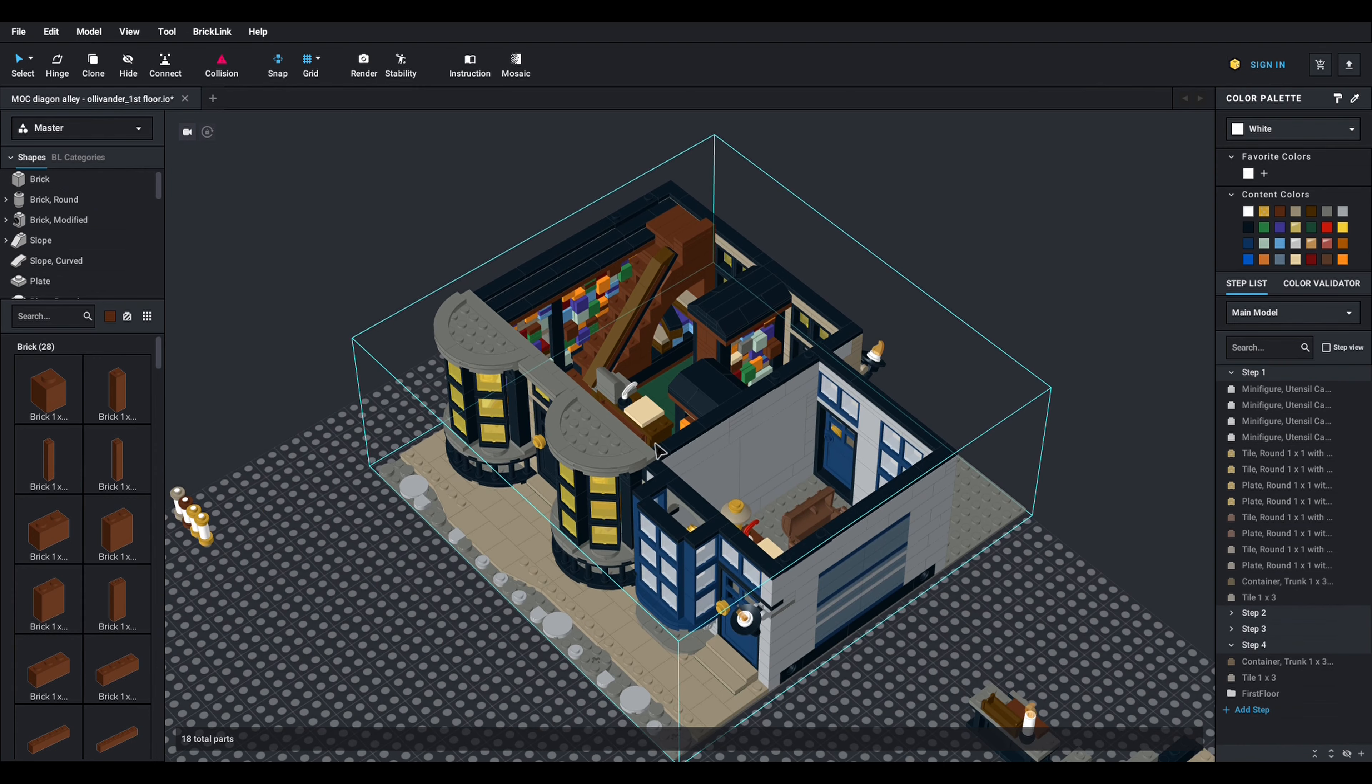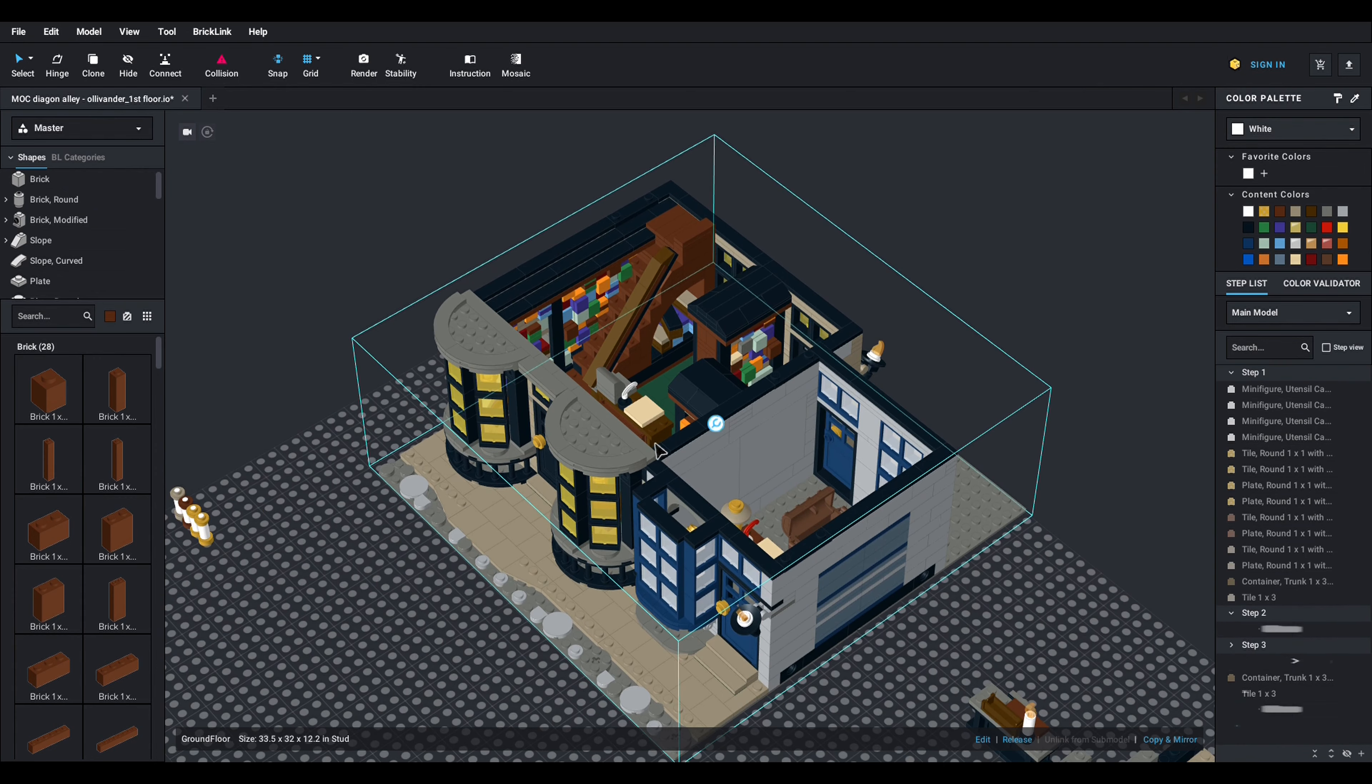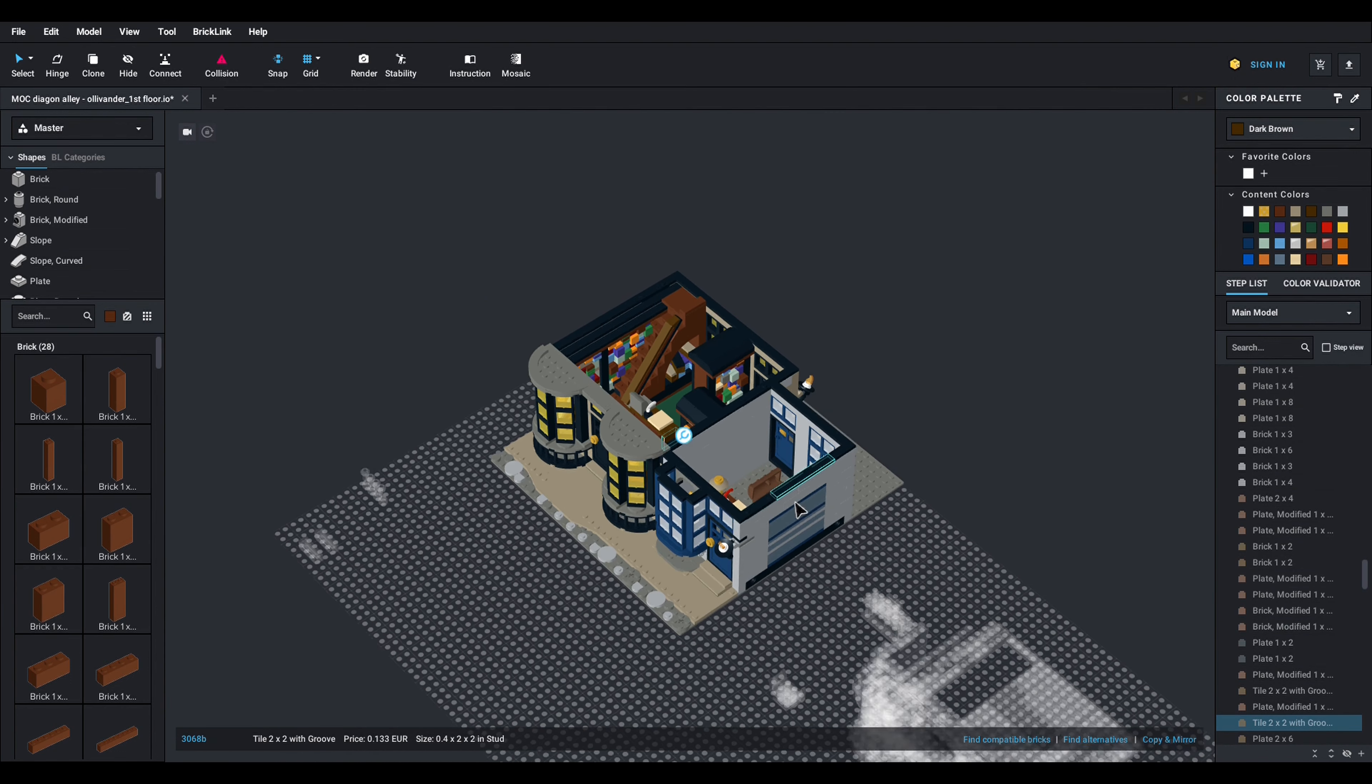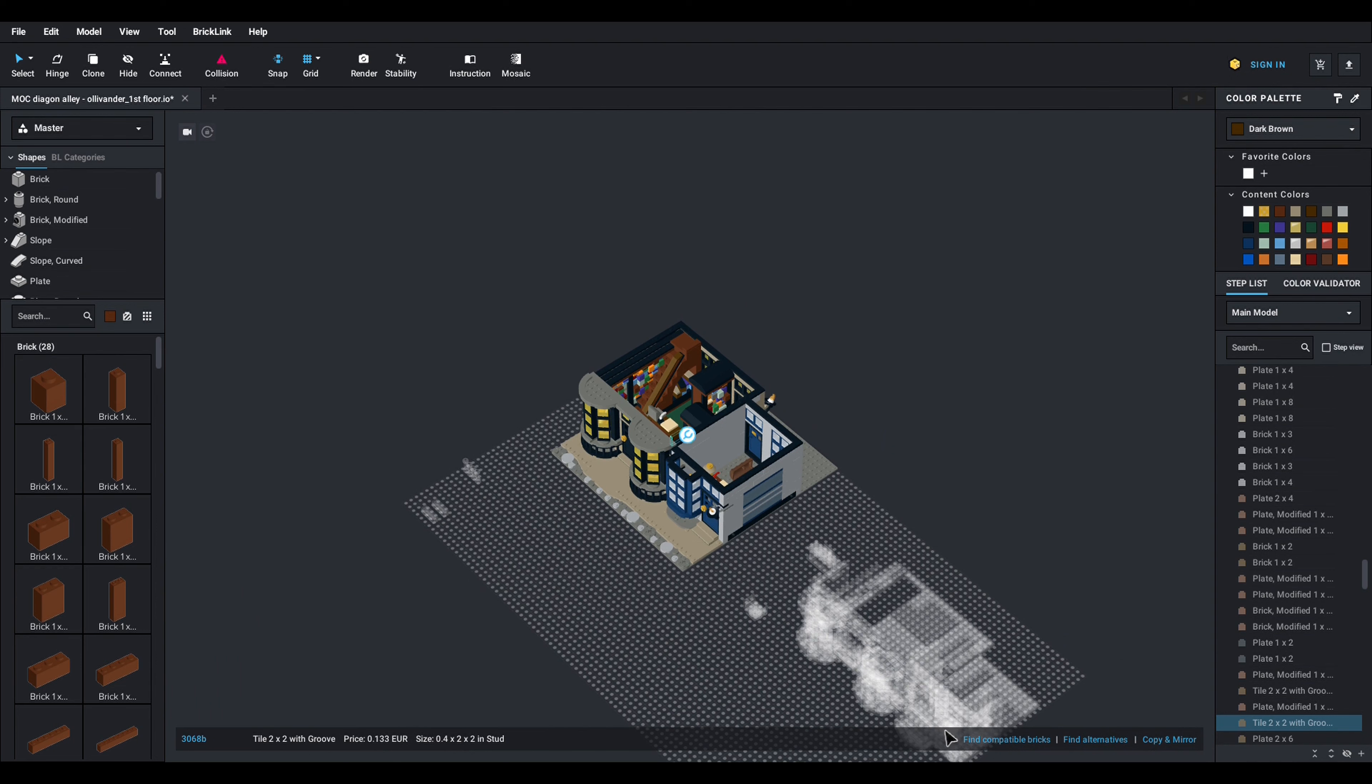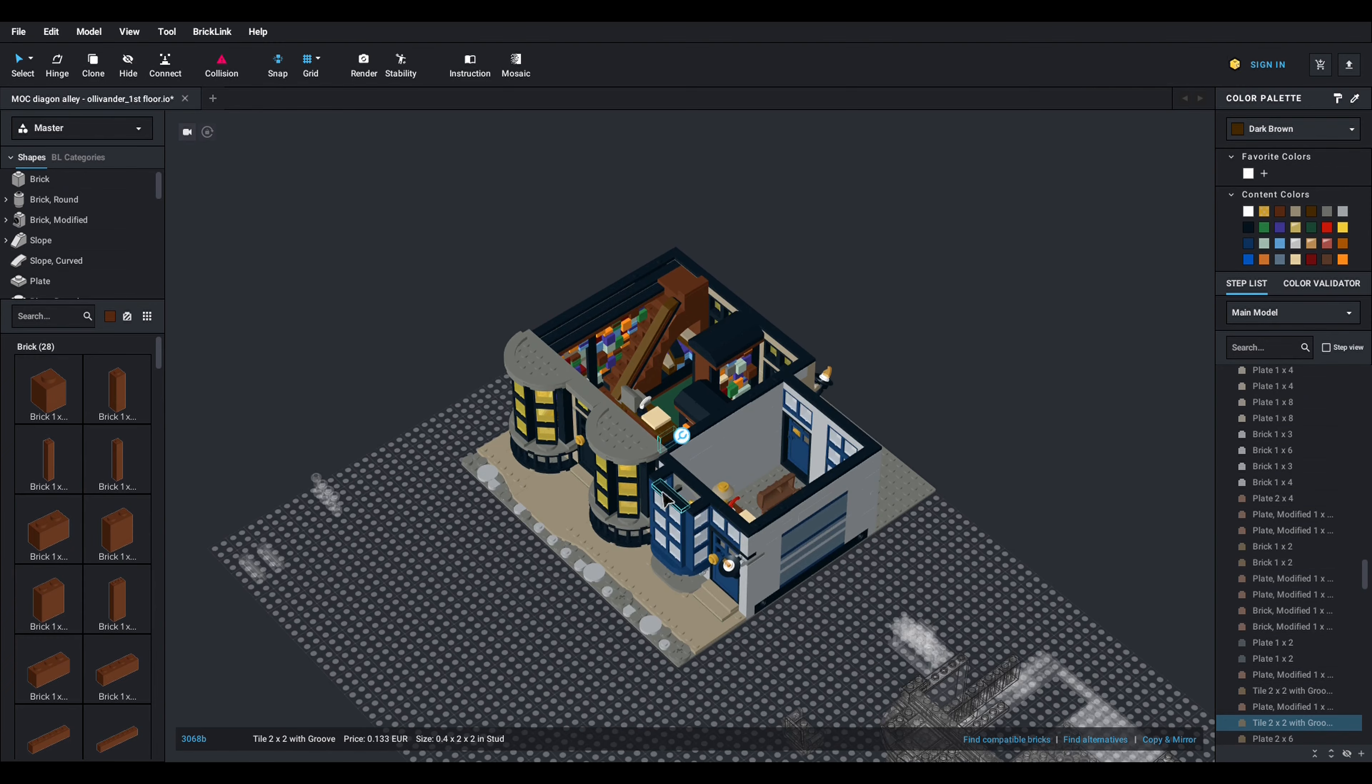I just double click and I'm back into the view of this sub model and if you noticed the other parts were all like ghosted. So if I click here nothing happens. So I'm only working on this sub model.